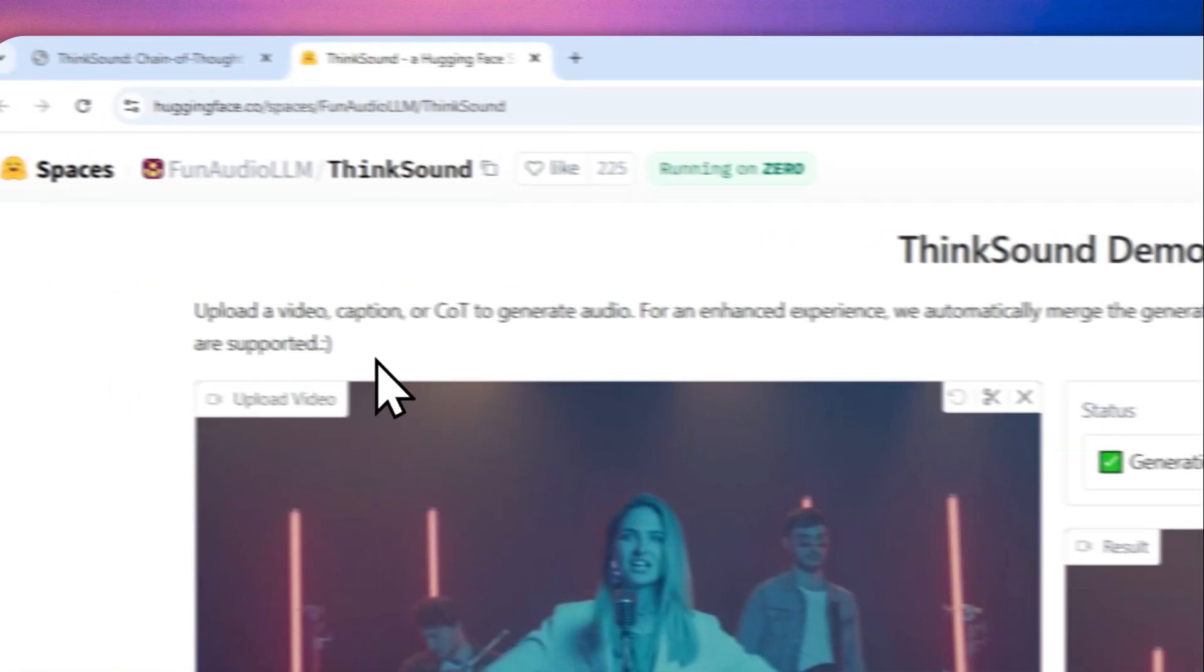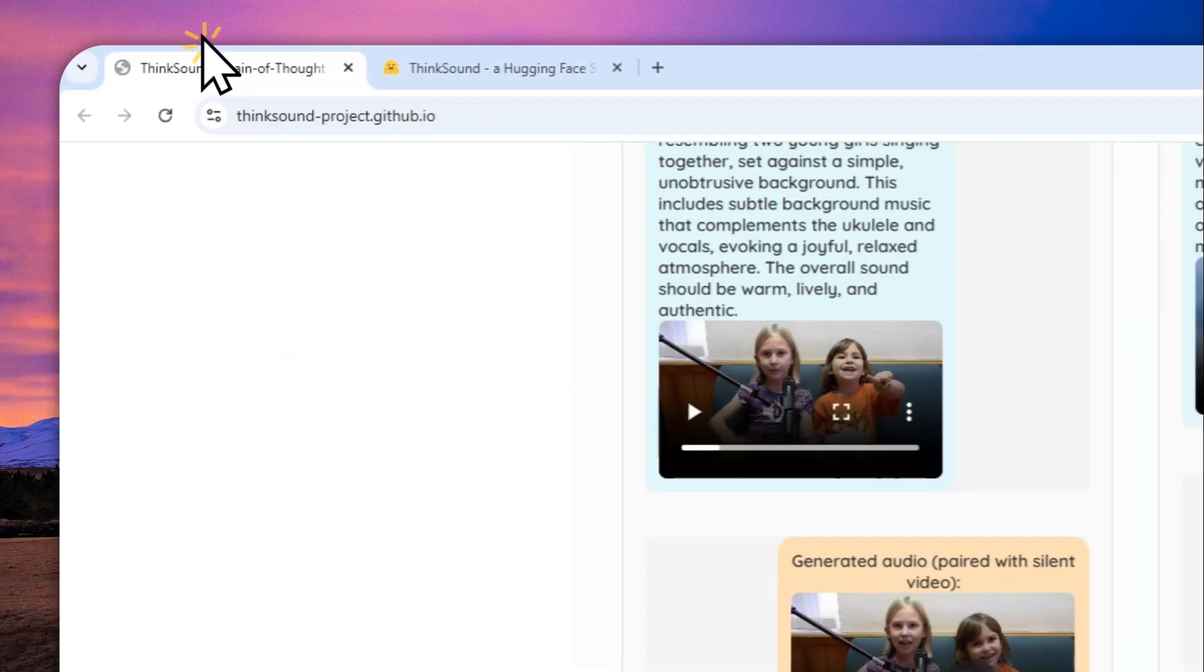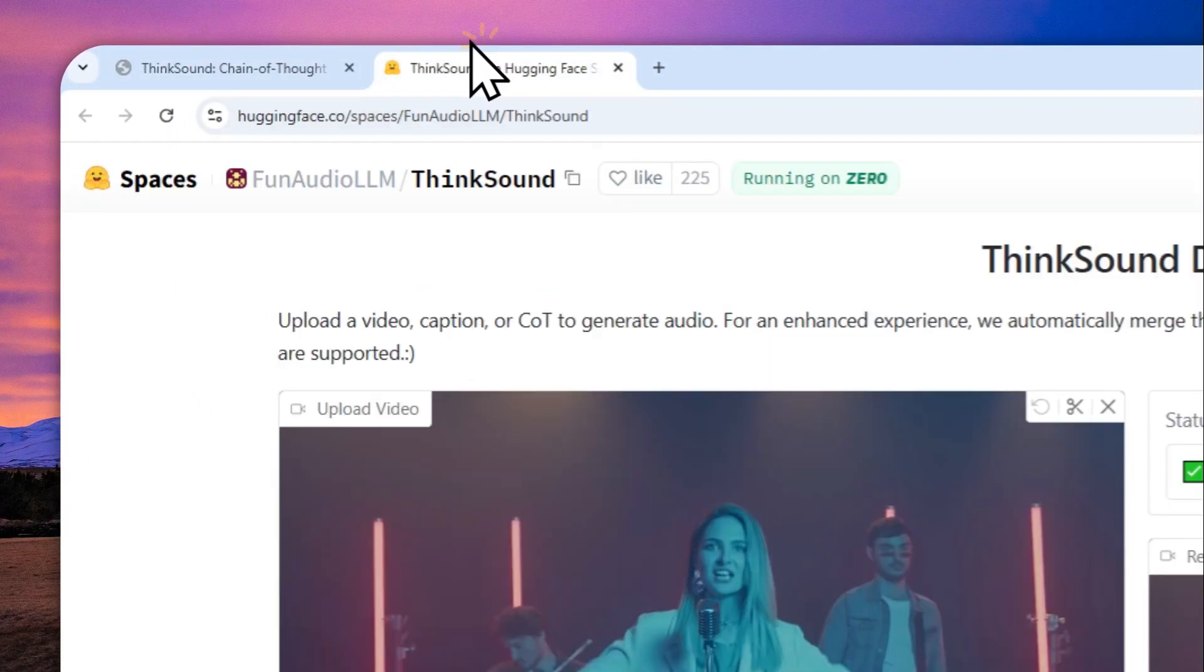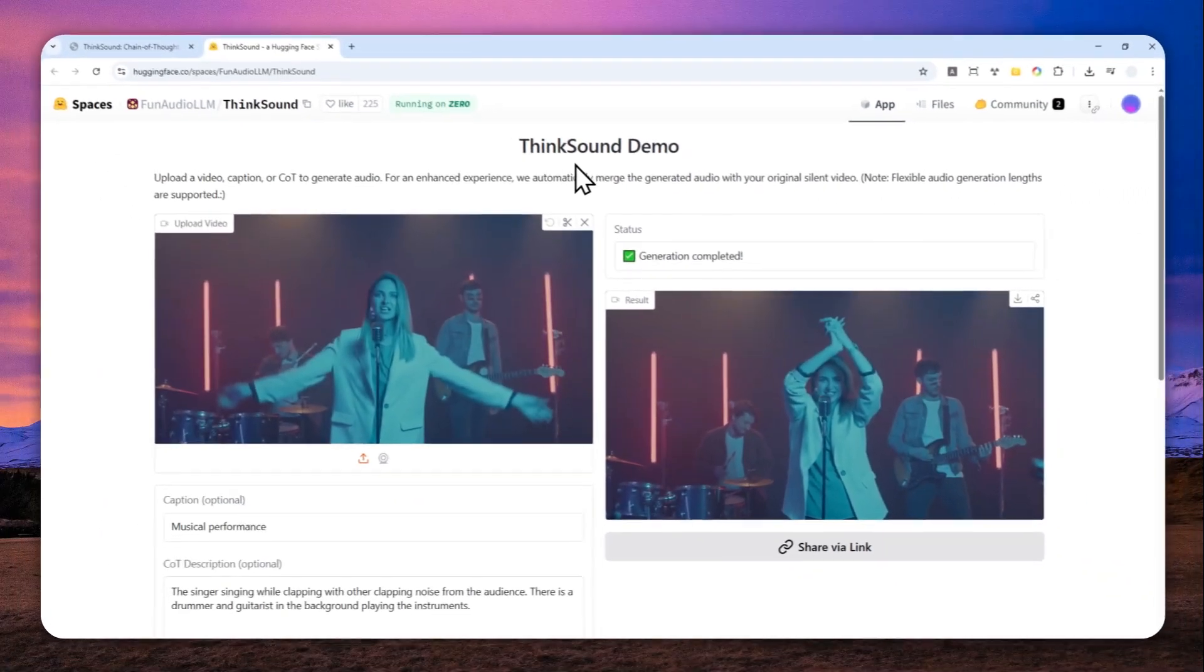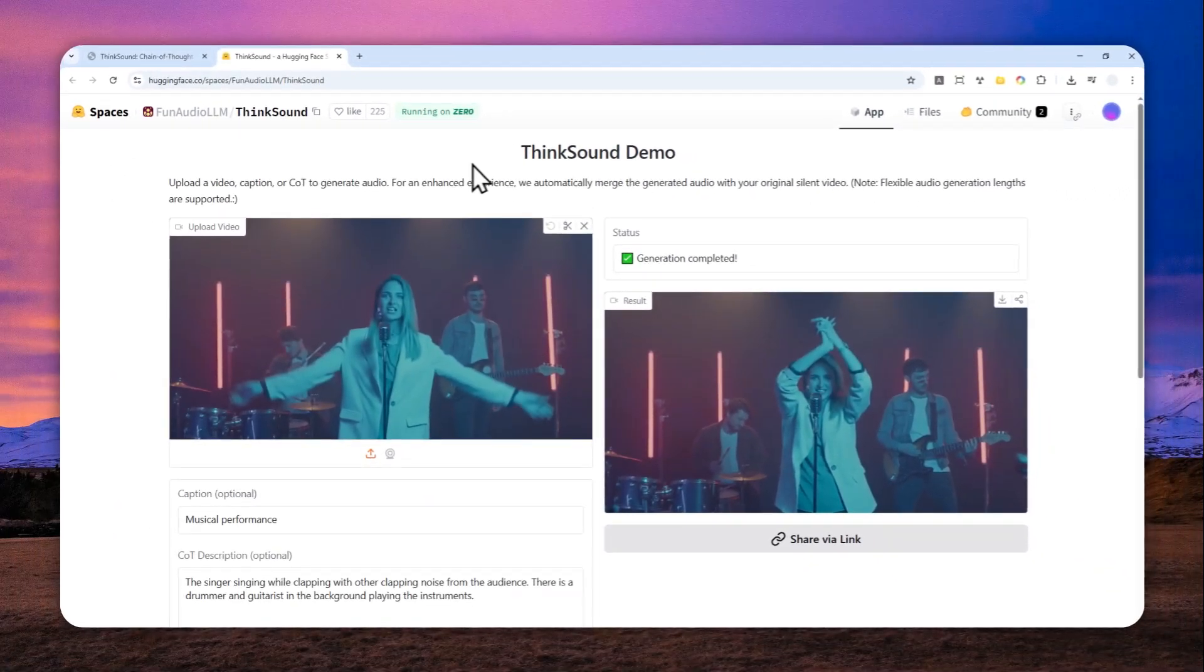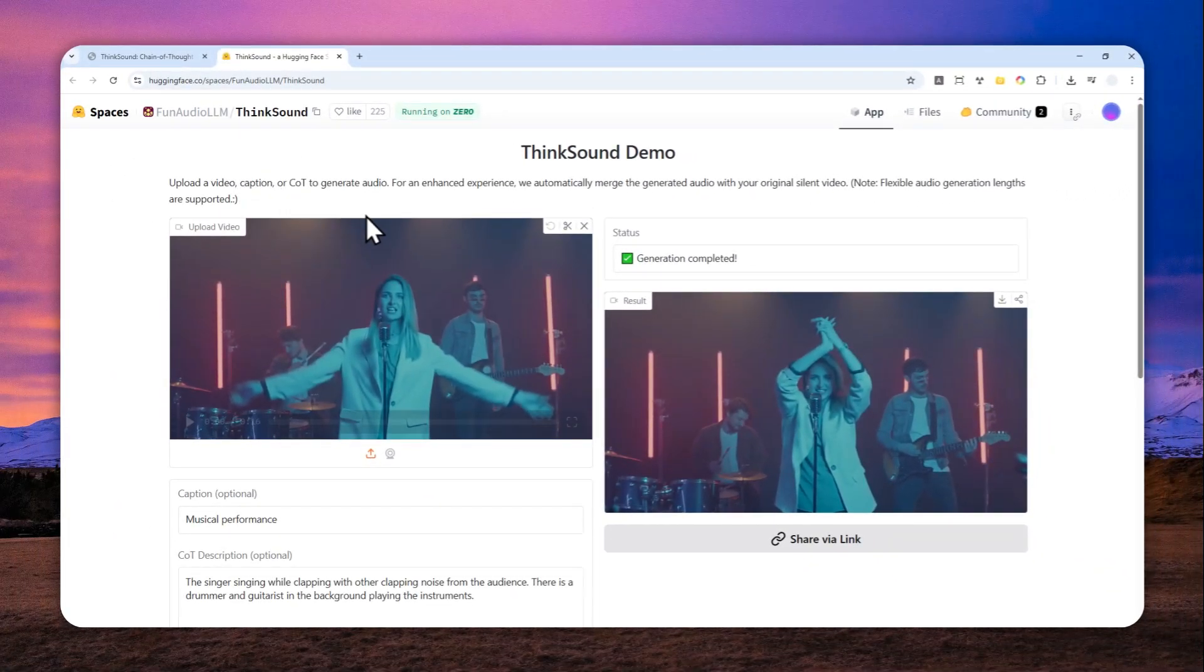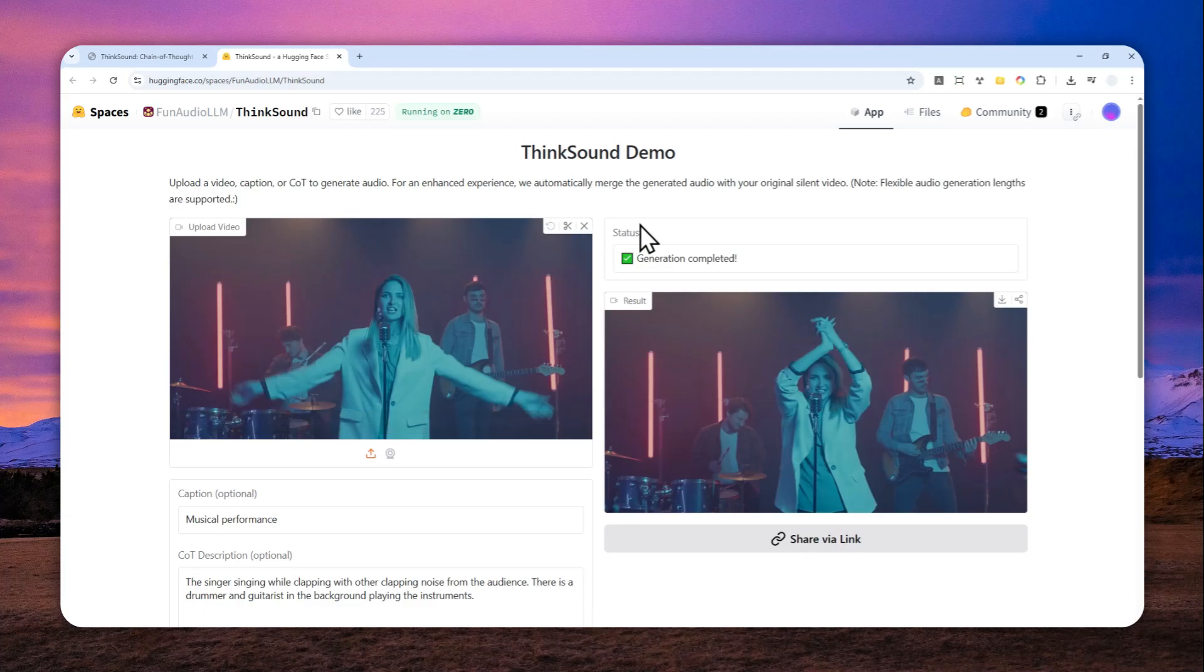So that's basically it, that's the demo and also how you can use the ThinkSound AI model for free via Hugging Face. Thank you so much for watching and I'll see you on my next video. Have a great day.